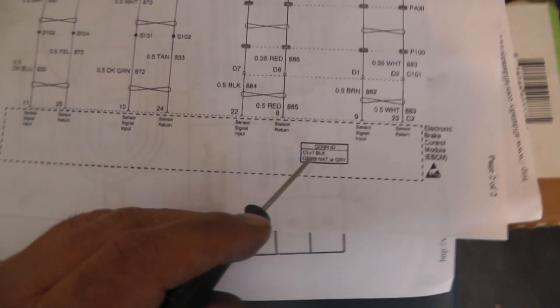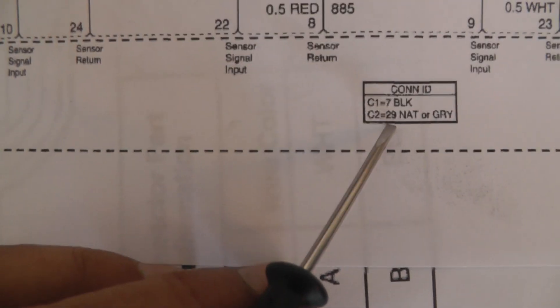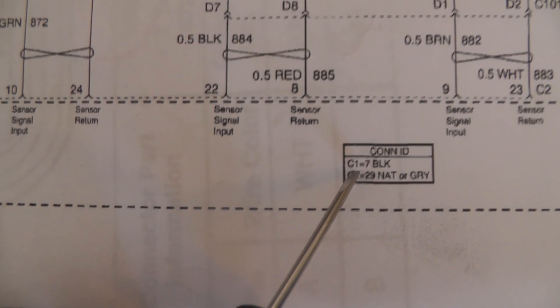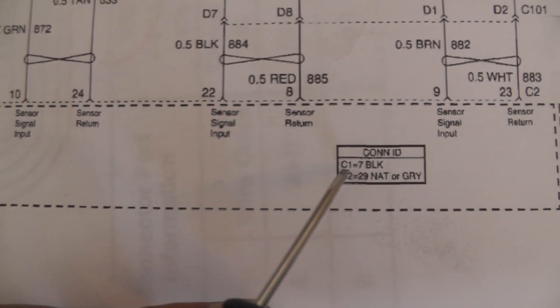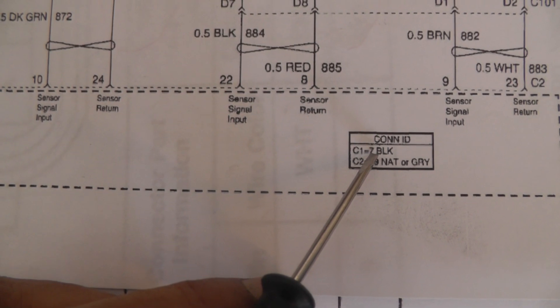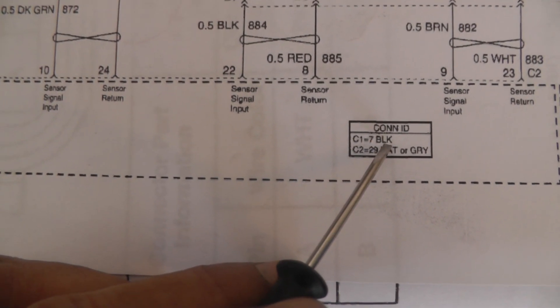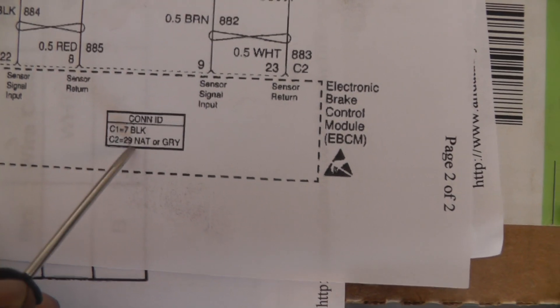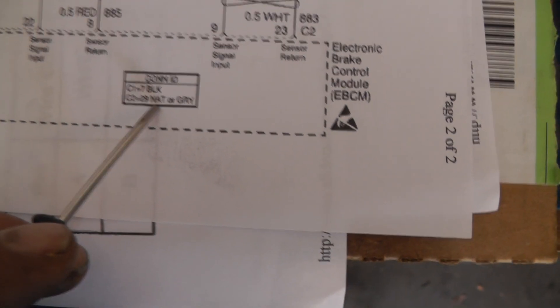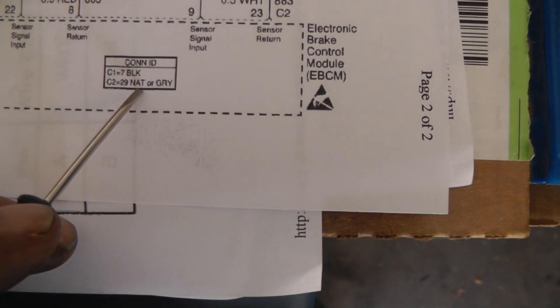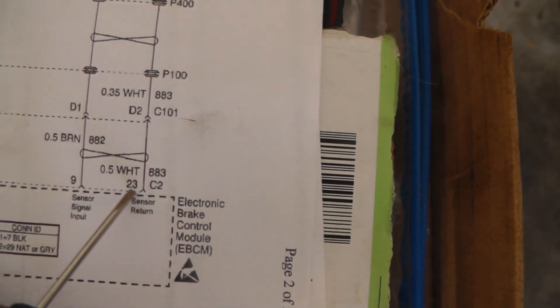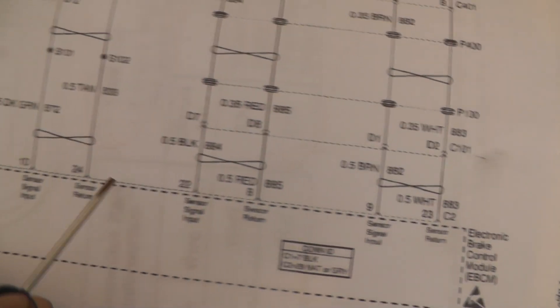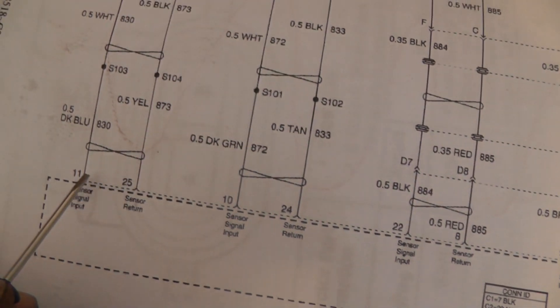Let's look down in here. It says the connector ID. You can see C1 equals 7 black. C1 is a connector number - it's got 7 pins in this connector, and the color is black. If you come over here, you see C2. C2 says 29 pins, and it's NAT, meaning natural color or gray. These are the pin numbers that's connected to this electronic brake control module.